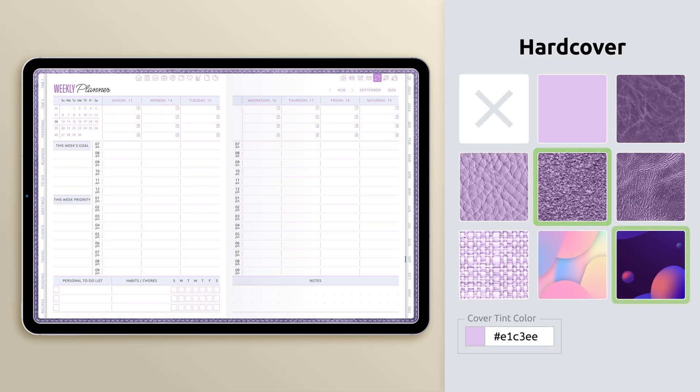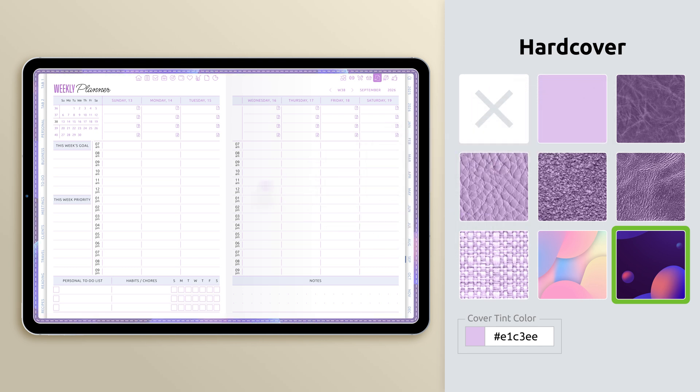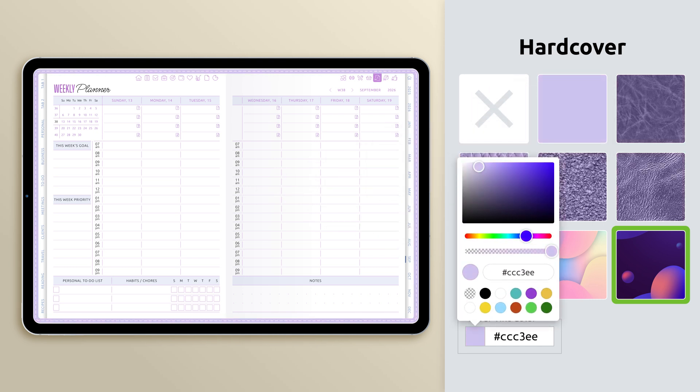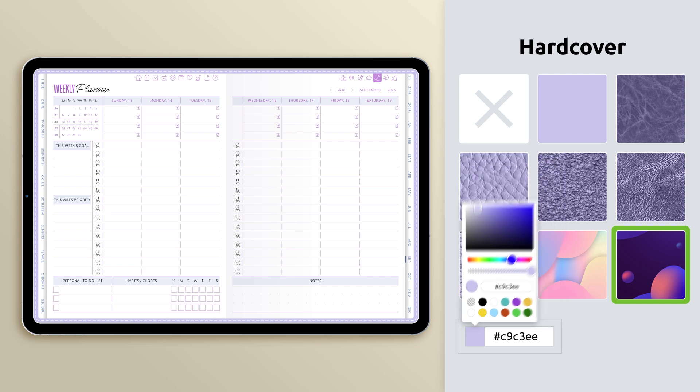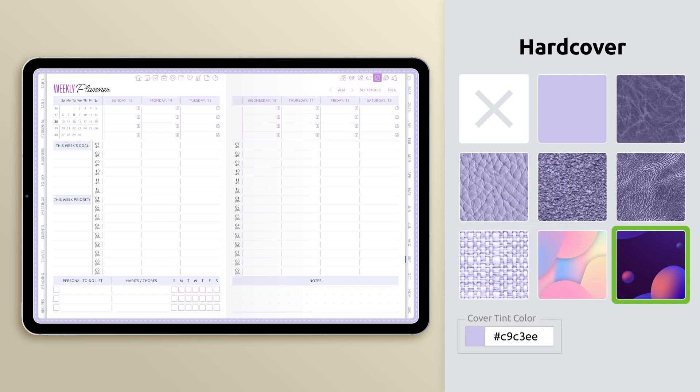Next, let's look at customizing your planner cover. You can choose from a variety of ready-made textures and designs, or keep it simple with a solid cover, and select your own custom color.